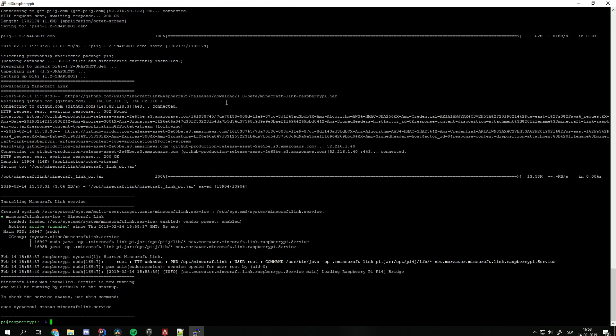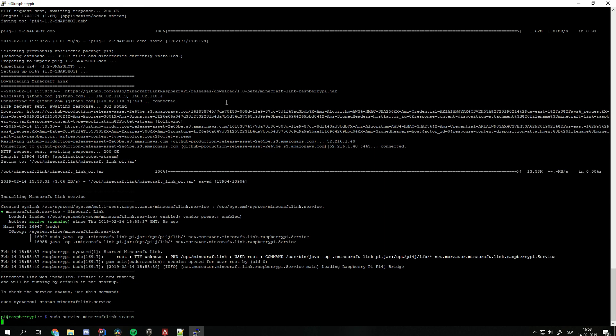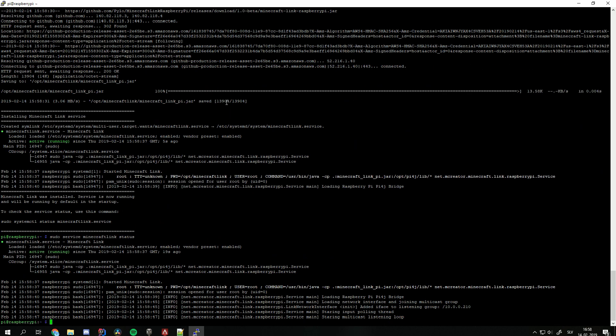Once finished you can check if the installation was successful using terminal command sudo service minecraft link status. This will show the status of link service and should show that it's running.